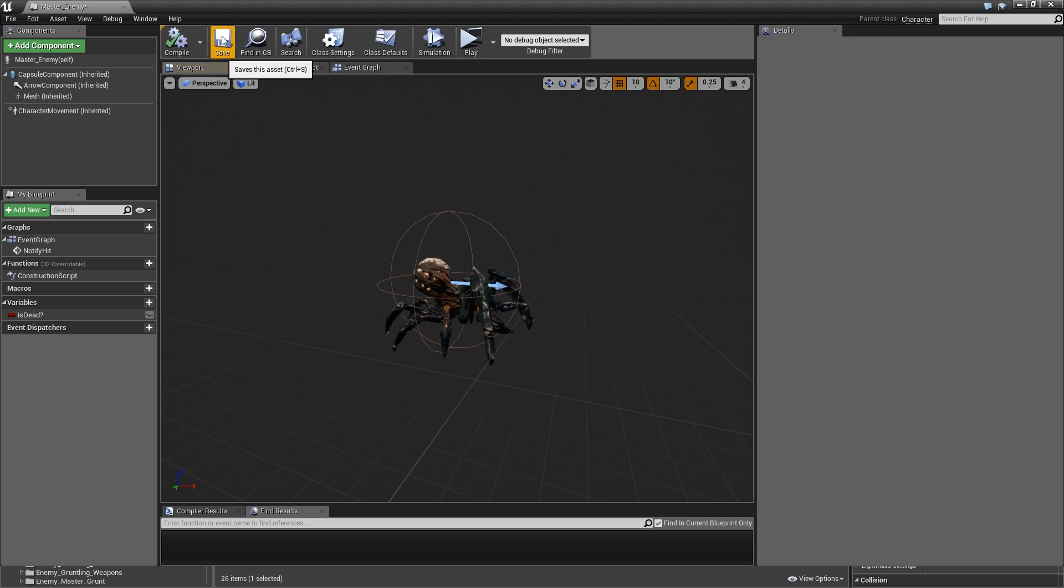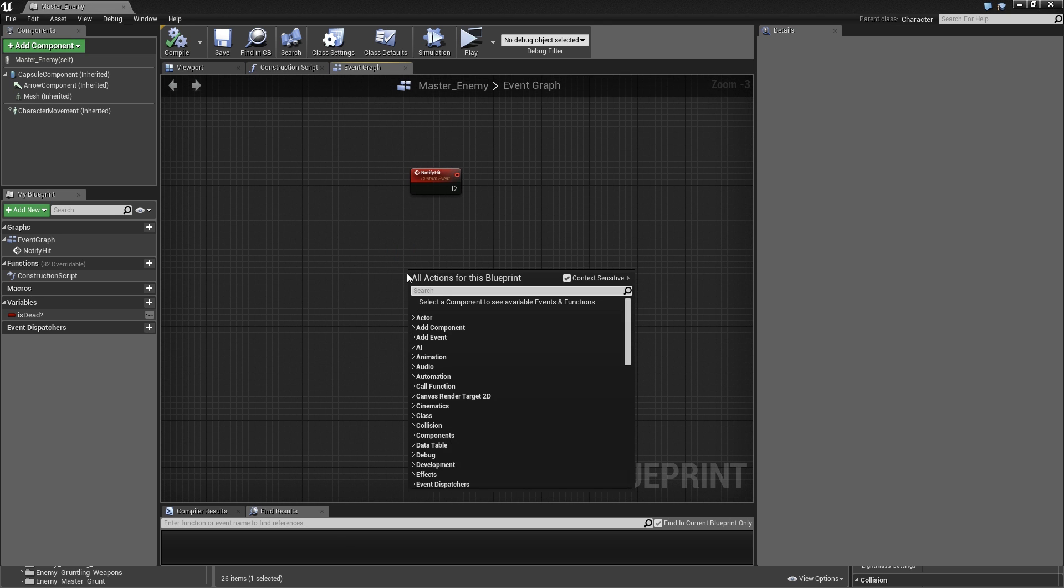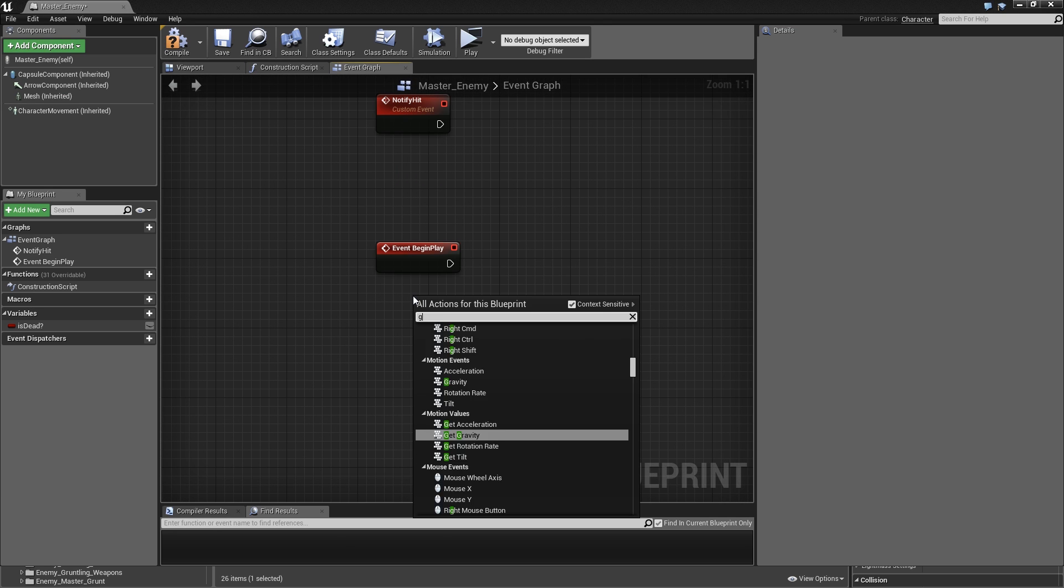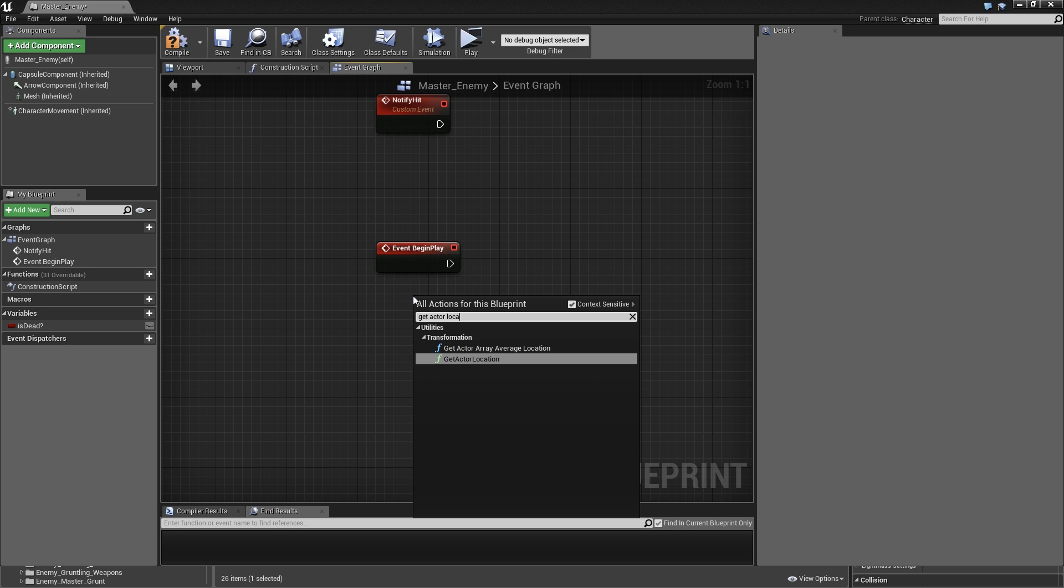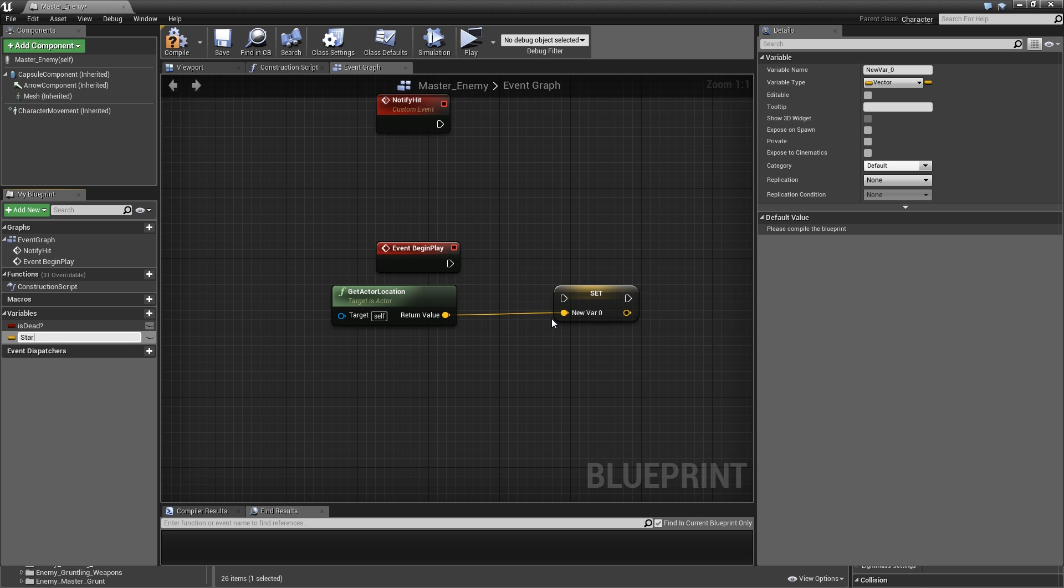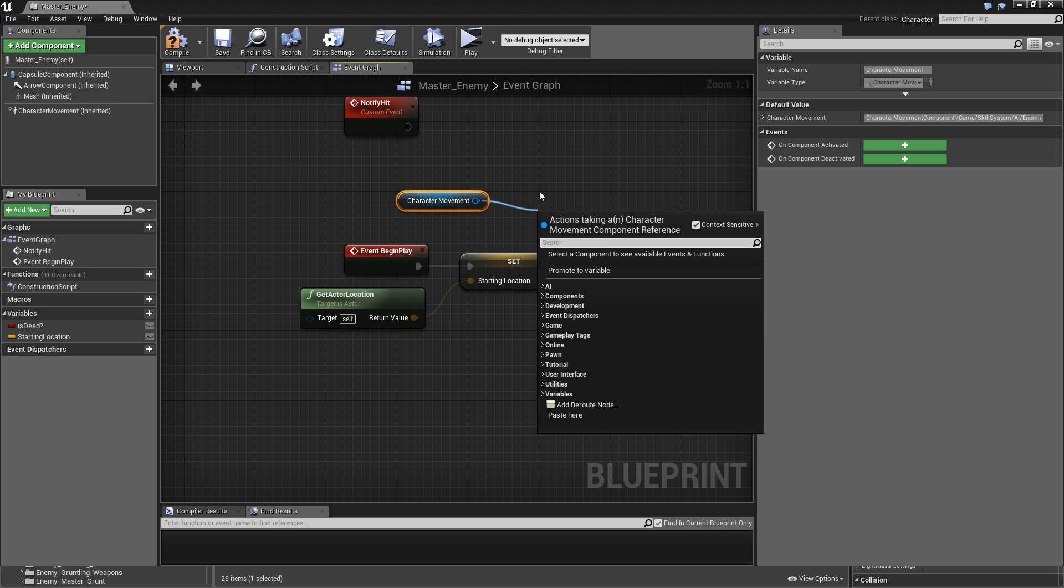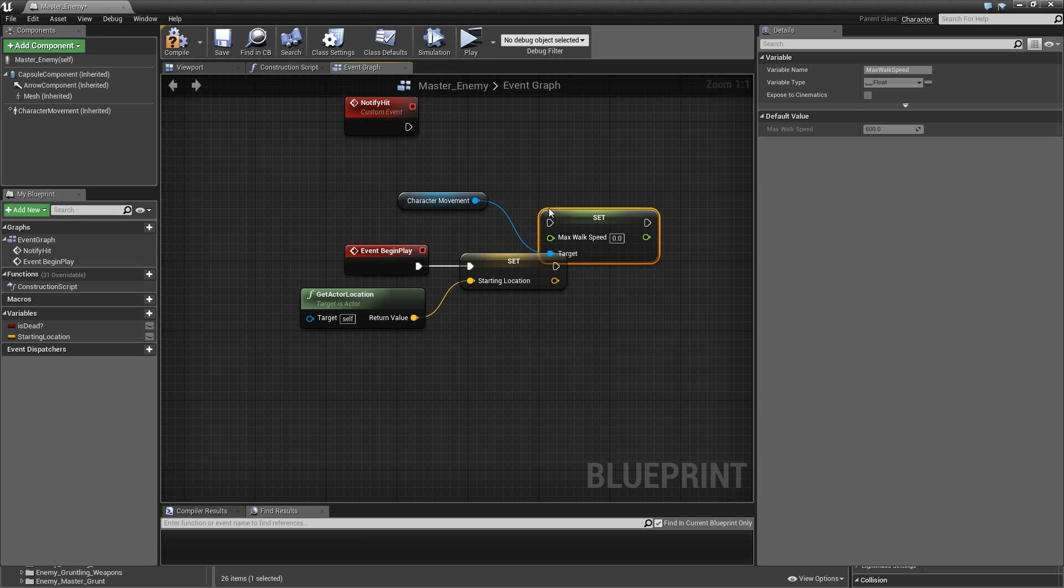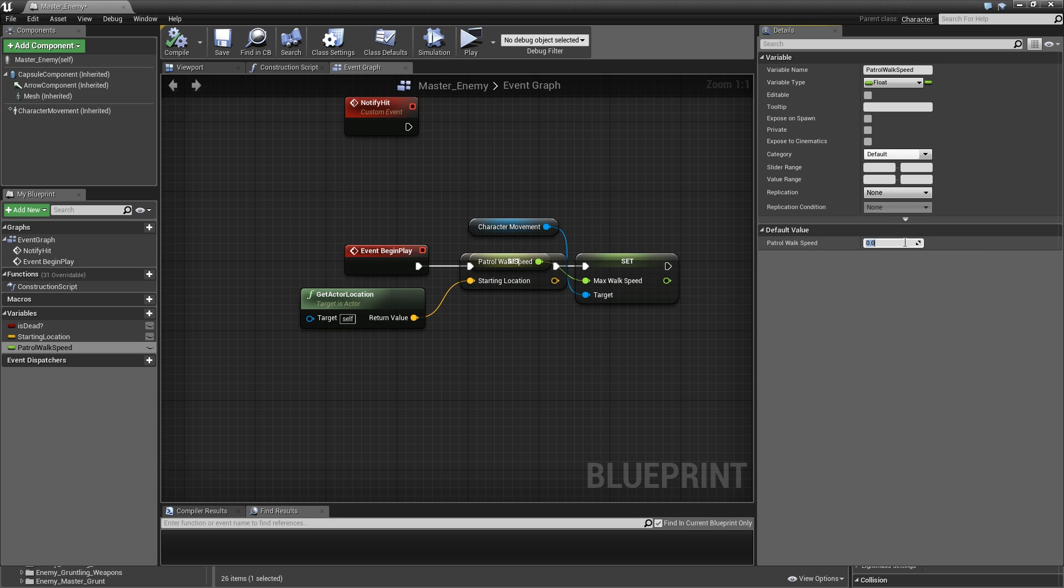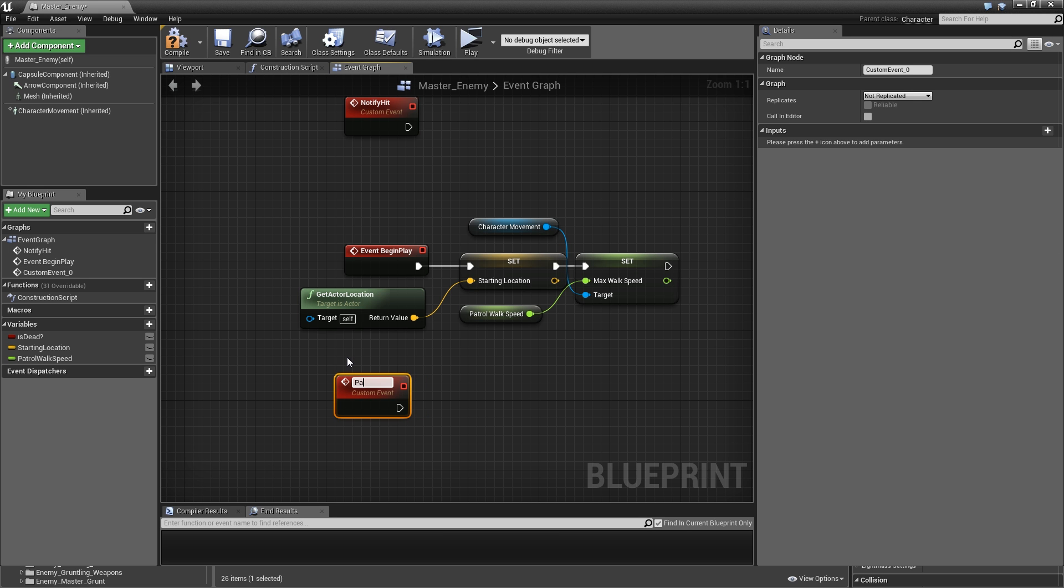Back in our event graph we will search for event begin play and the first thing we need to do is get our actor location and promote that to a variable called starting location. Then drag in our character movement, set max walk speed, and also promote that to a variable that we will call patrol walk speed. Let's compile and set the default to 200 maybe.